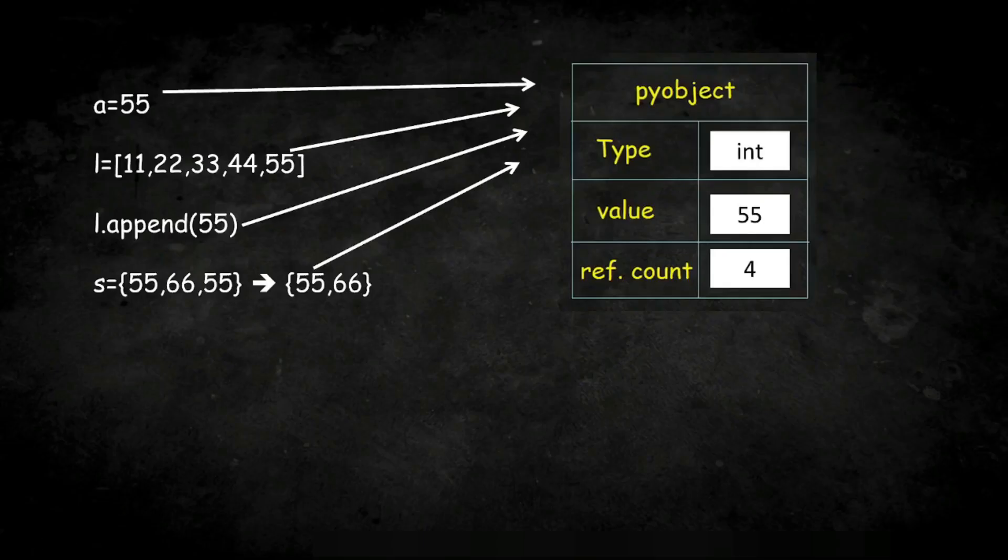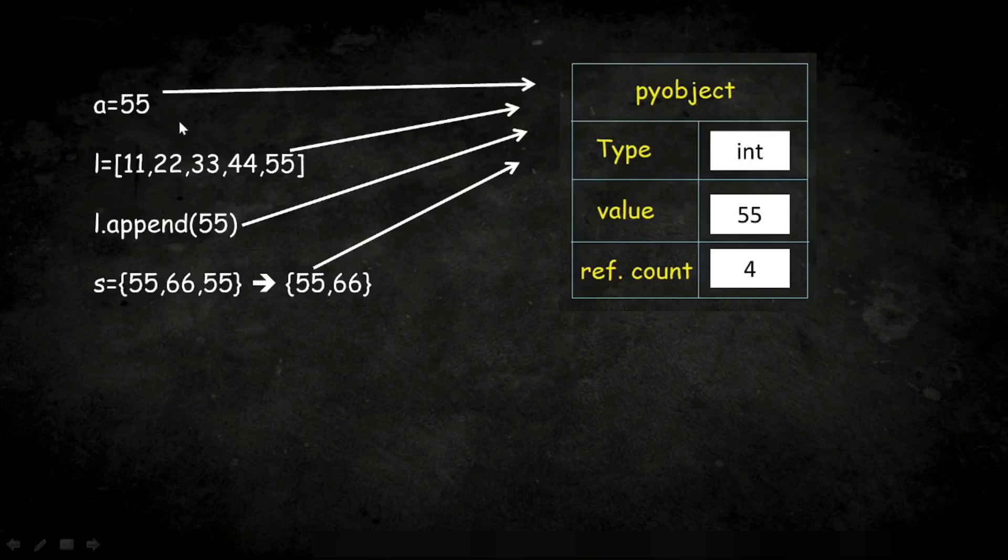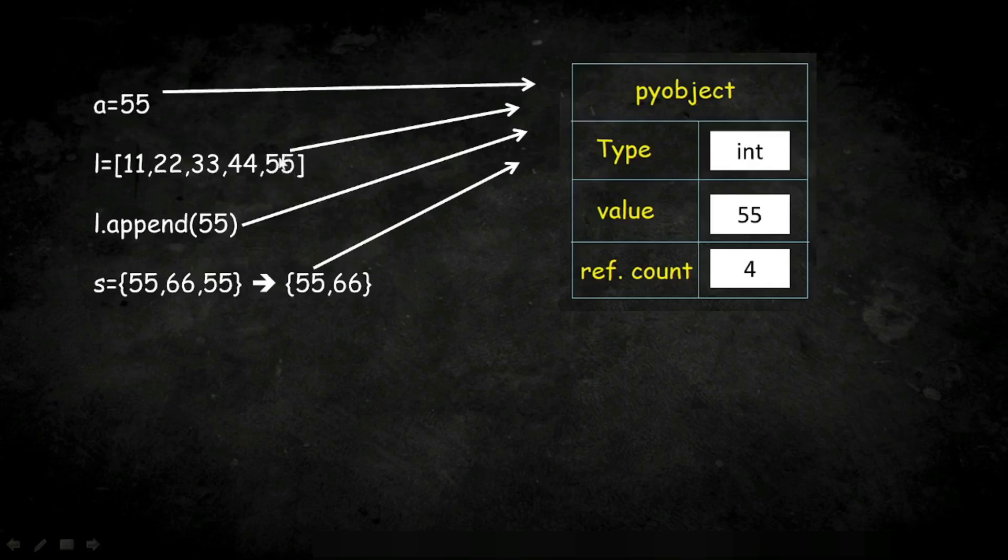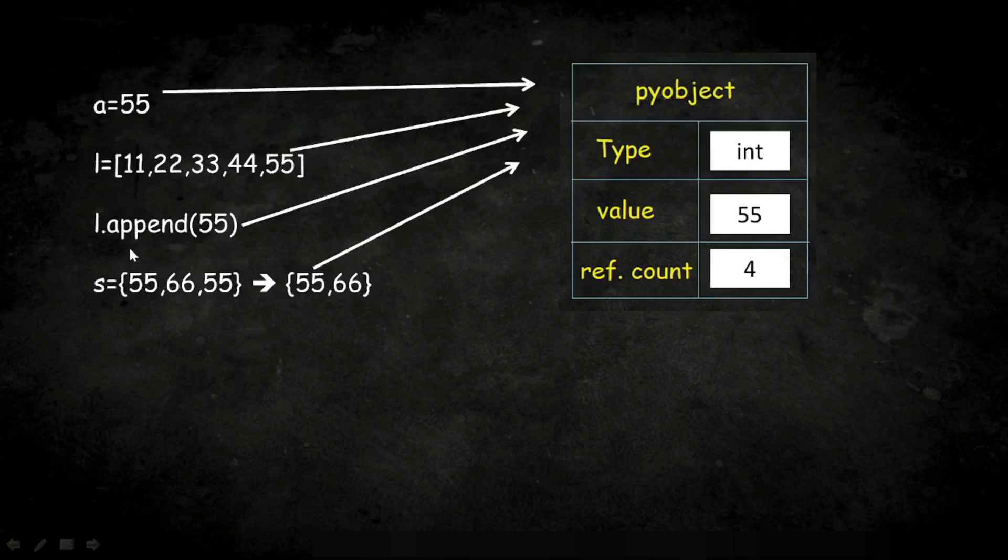Because Python is not going to create a new object with a certain value if it already exists. In this line, an object with value 55 is created, and in the next line when I'm trying to store 55 within this list, Python is not going to create a new object for this 55. Rather, it will point to the same object. Only the reference count will be increased by one each time, and this is same for the rest of the program.